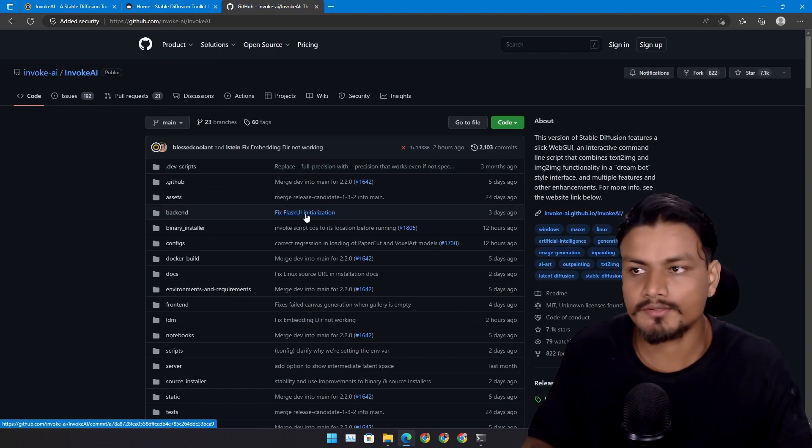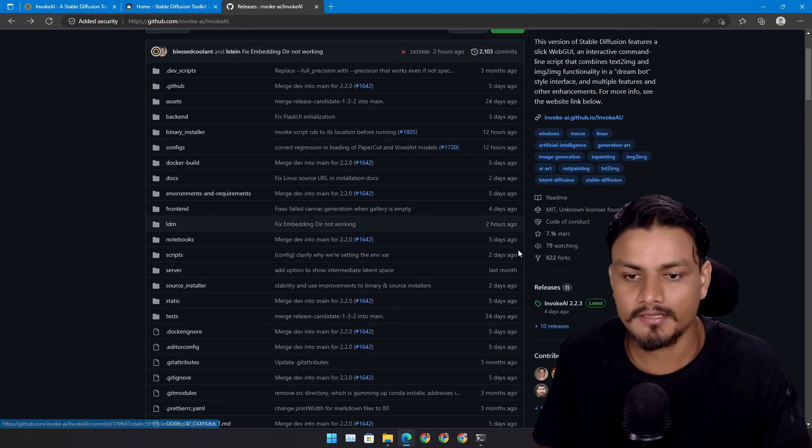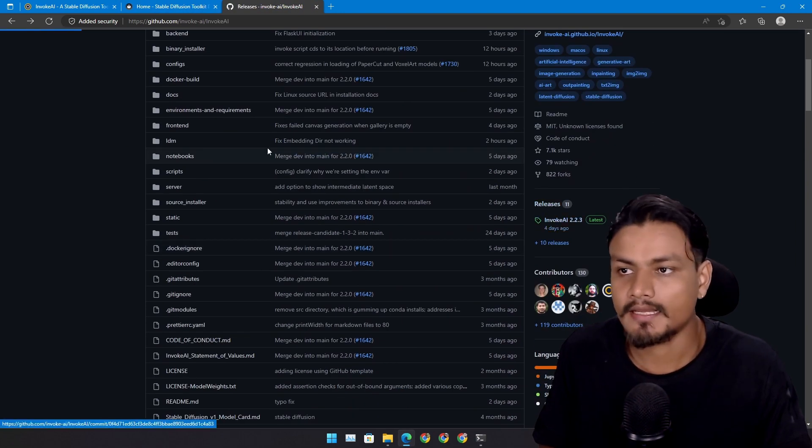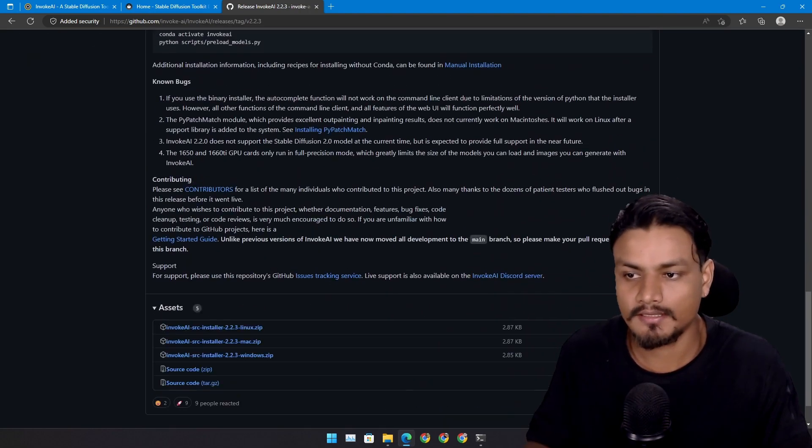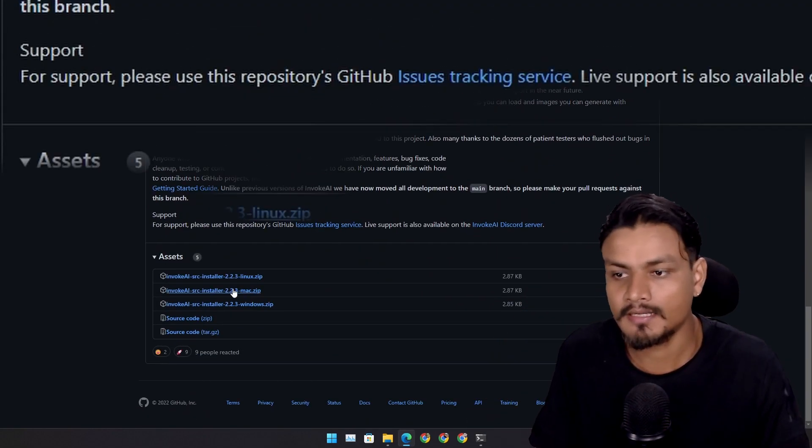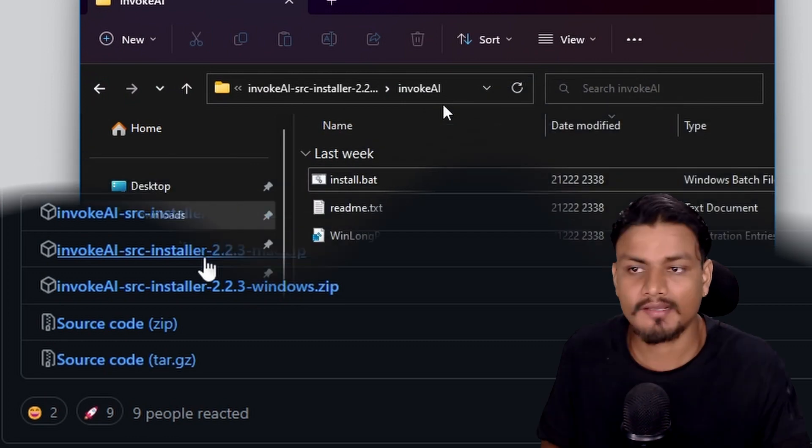To download this, you can go to the official GitHub page. From here you can go to releases and here you can download InvokeAI for Mac, Linux, and Windows.